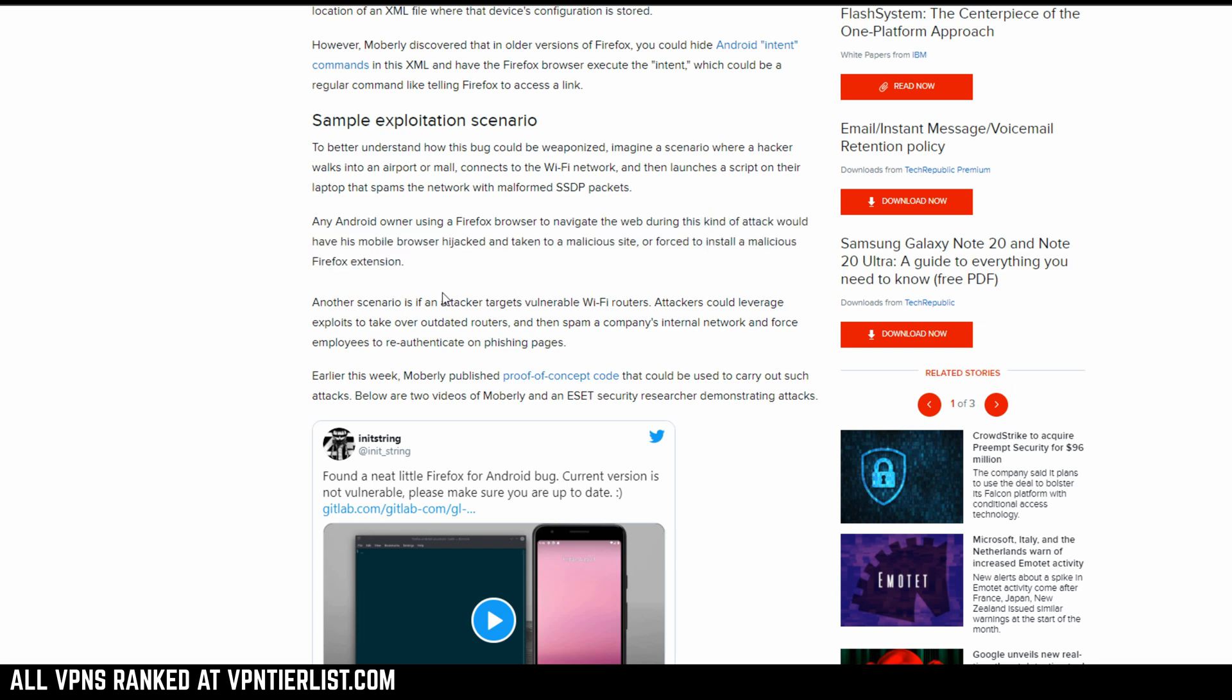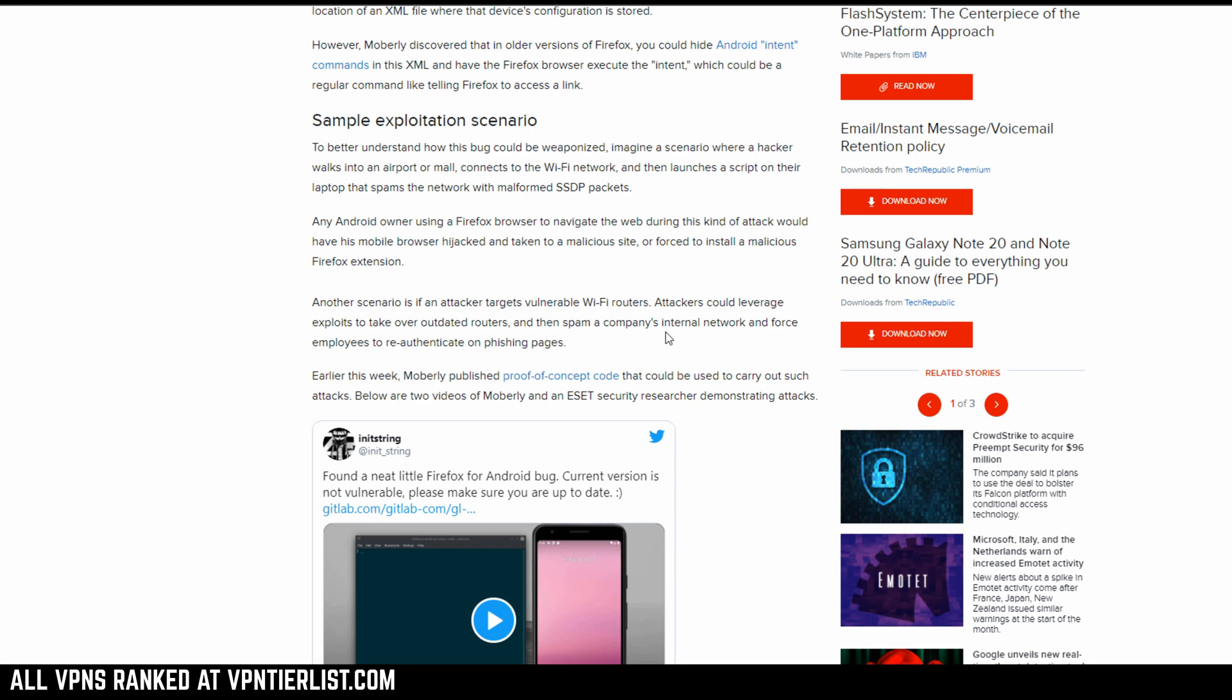Another scenario is that an attacker could target vulnerable Wi-Fi routers. Attackers could leverage exploits to take over outdated routers and then spam a company's internal network and force employees to re-authenticate on phishing pages.